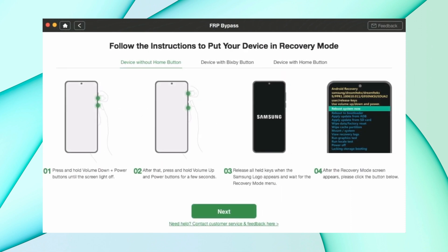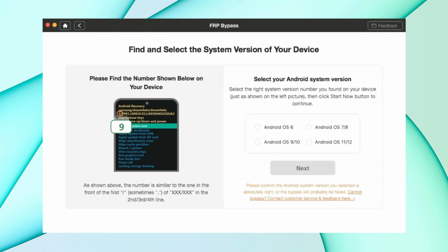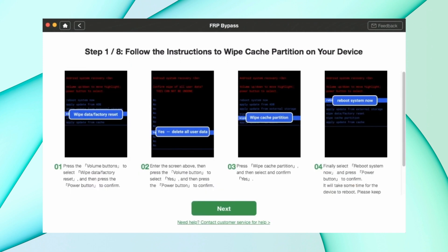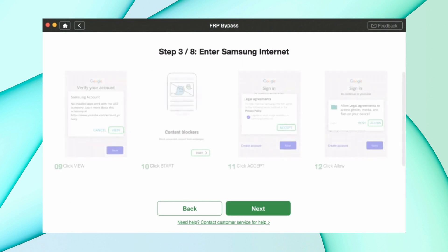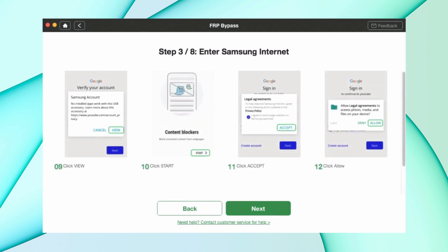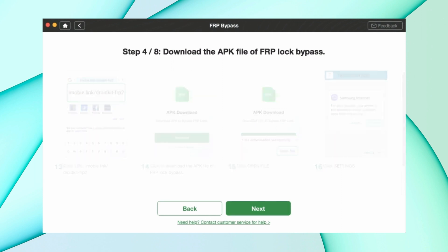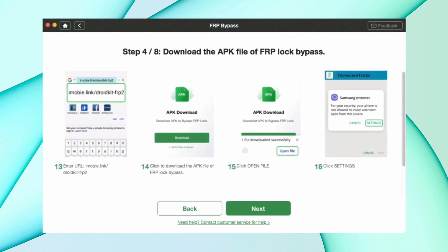After that you have to select the Android version of your device. After that you have to follow eight steps like wipe cache partition from your device, and after that enter in the Google account verification and click Send Notification. After that it will take permission to install browser in your device and some more basic steps. After all these steps, the bypassing FRP starts for your device.